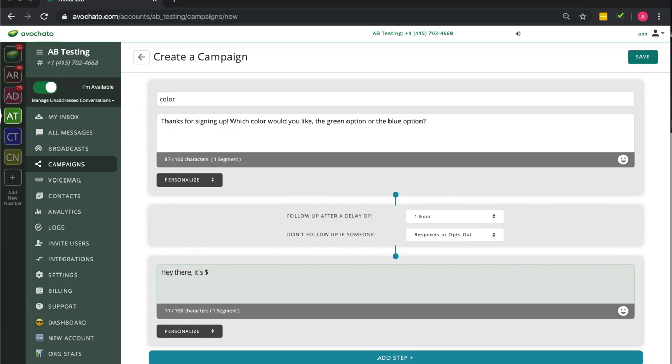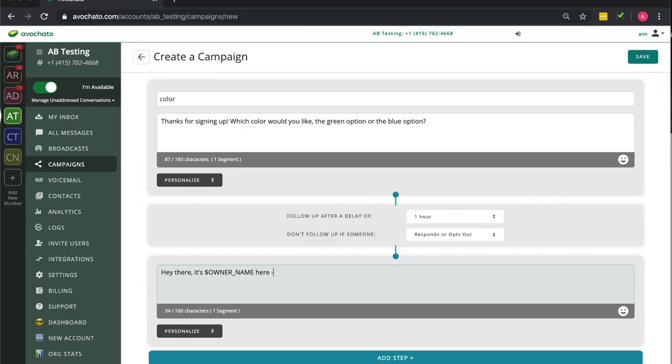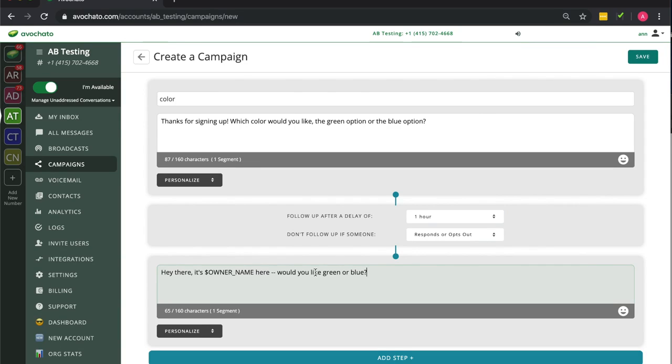So our follow-up is just going to say, hey, asking you again. We can still use the same custom variables that we use in other parts of Avichato. So owner name in this case will be replaced by the owner of this conversation.